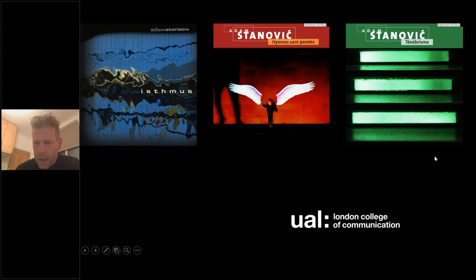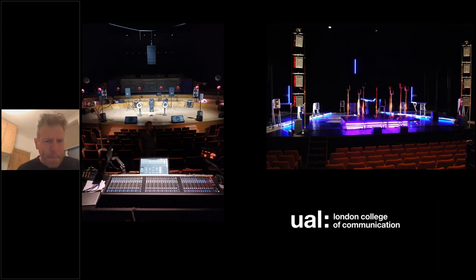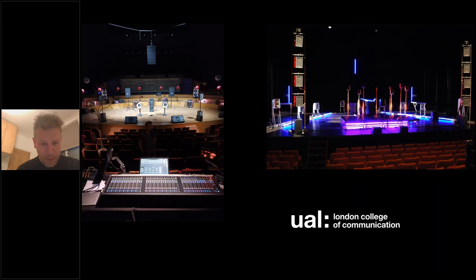Alongside composing, I perform. You can see on the screen a couple of recent performances. The one on the left was earlier this year in April in Paris, where I perform using large array loudspeaker systems. This was a system built for the performance of electroacoustic music, originally built in the 1970s and still performing to this day with bespoke loudspeakers designed for electroacoustic music.